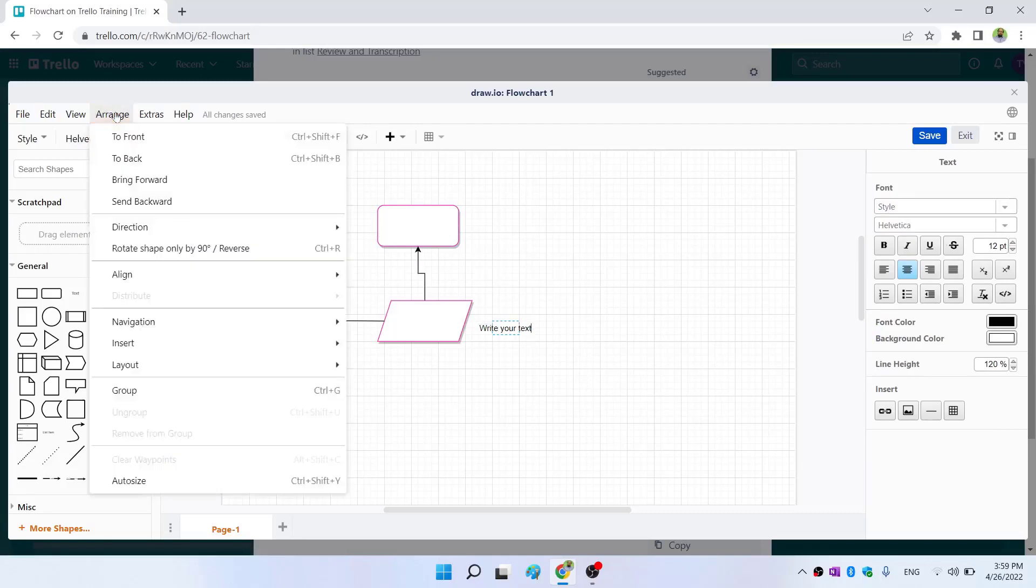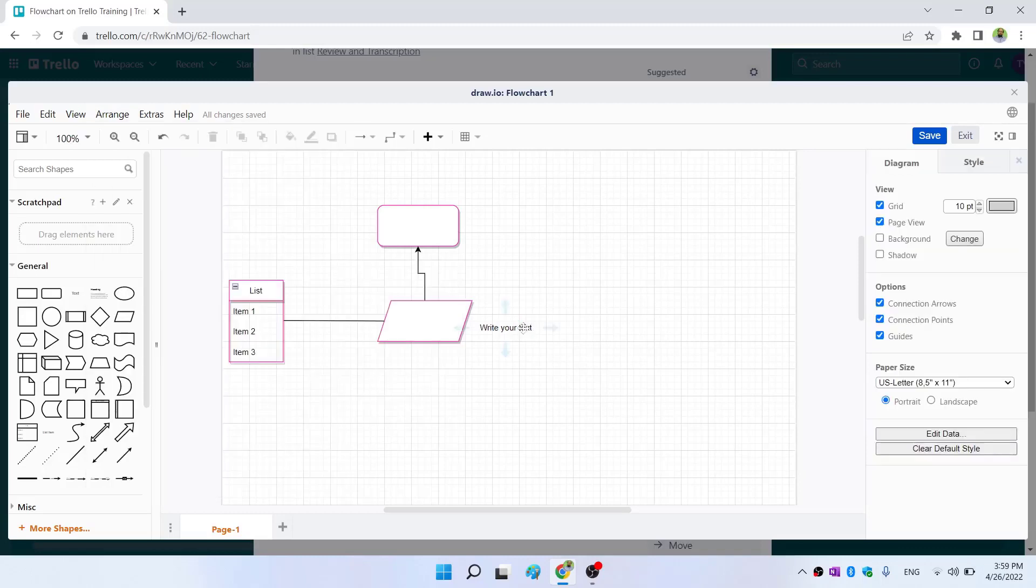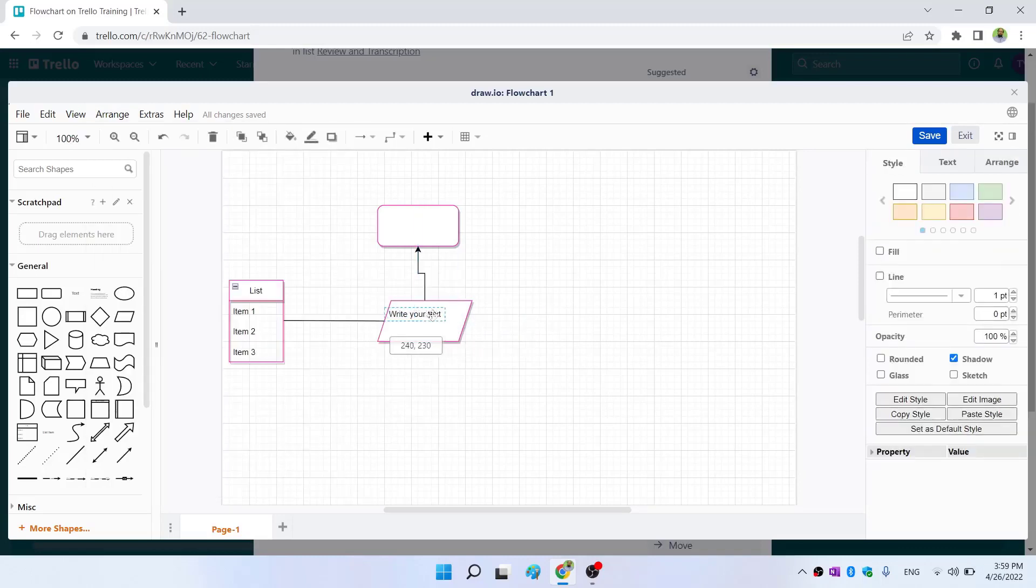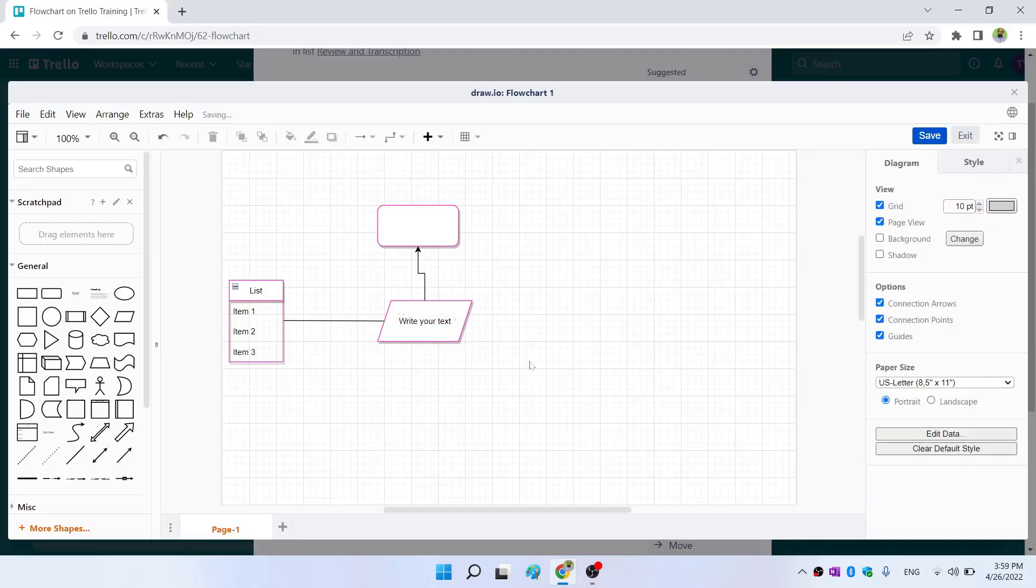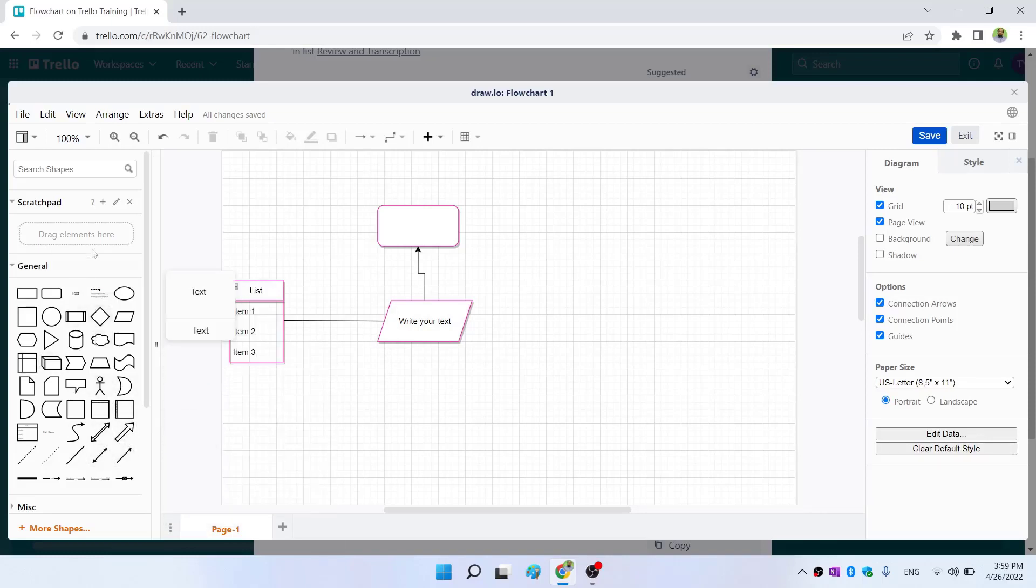In this arrange area, you can send any element to back, you can align. If you want to put this text on top of this, you can put something like a description. Just like lines, you can add other arrow shapes, and there are other tools available for making flowcharts.